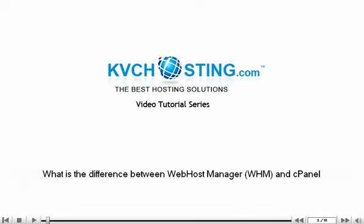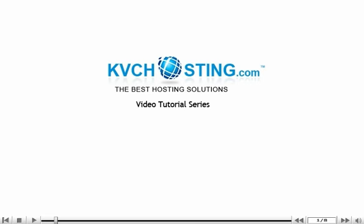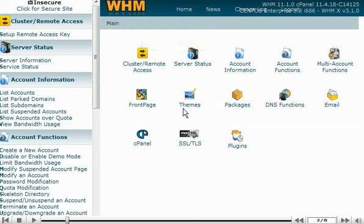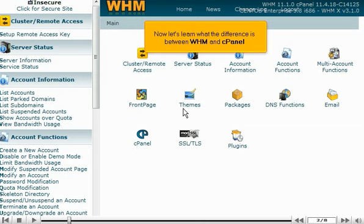What is the difference between WHM and cPanel? This demo assumes you've already logged into WHM. Let's learn what the difference is between these two control panels.